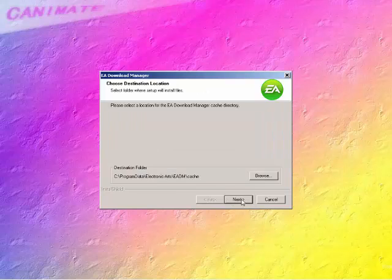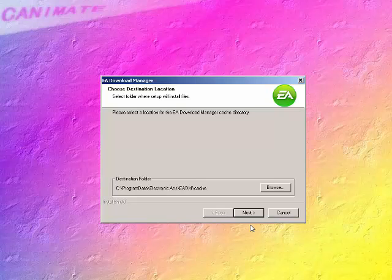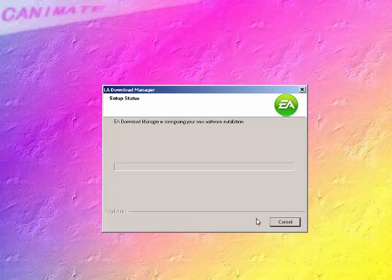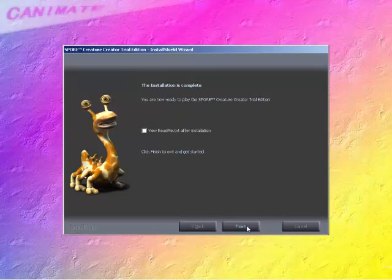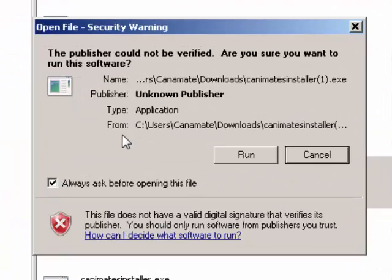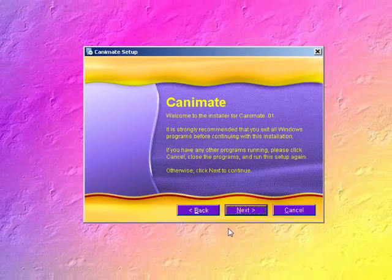You may be asked to upgrade DirectX — you'll want to do that. Once installed, now we are going to install Kanemate. Unknown Publisher — that's me. Click Run. I made this real quick and easy so just click Next, Next, Next.